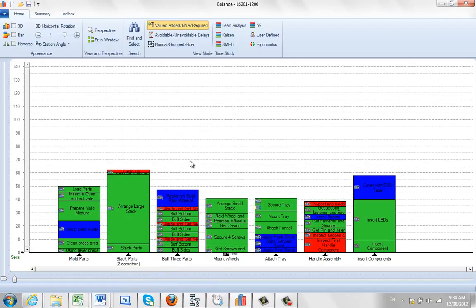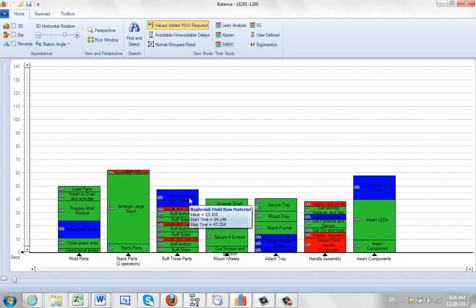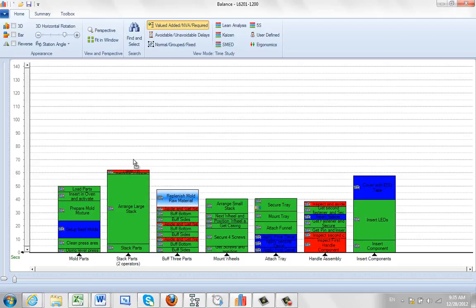Now it's kind of interesting what happens. If you take an activity from a single operator task and you put it into the two operator task by dragging it over here...